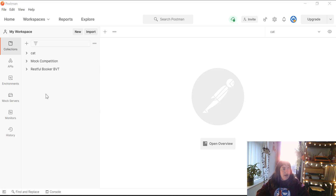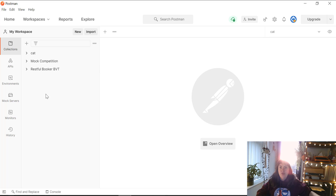First things first, if you want to create a mock of an API and then want to add different status codes to that mock, that mock needs to be private.